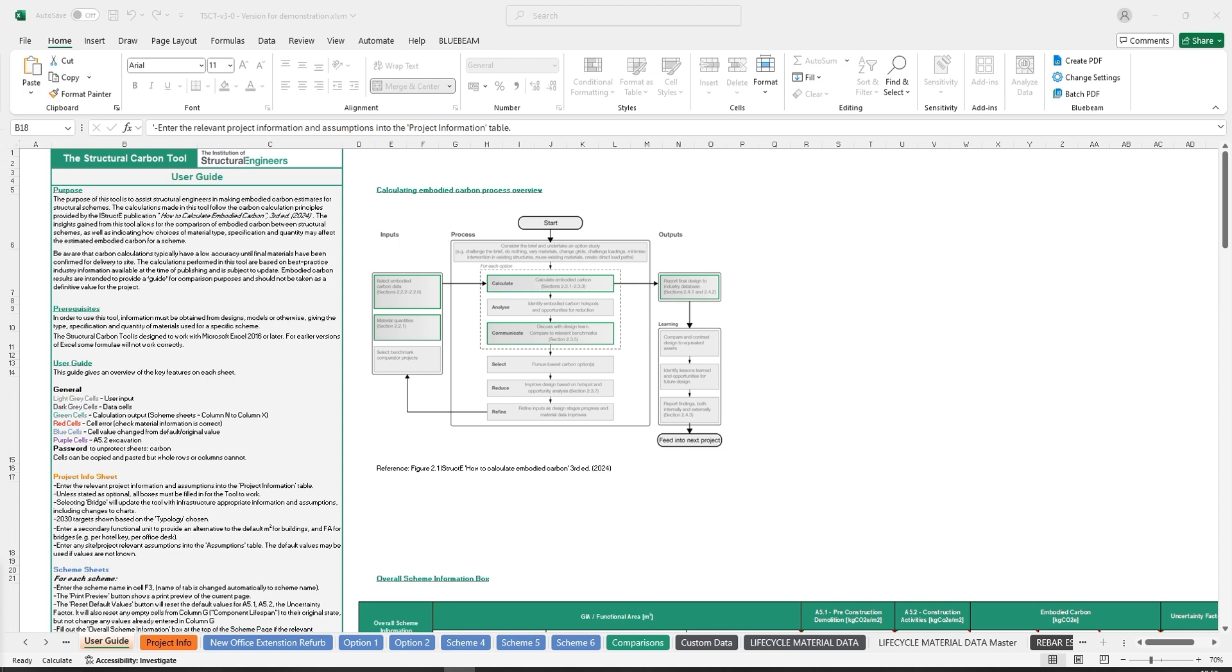Hello, and welcome to version 3 of the Structural Carbon Tool. This latest revision has been brought out to align the tool with the latest version of the iStructE's How to Calculate Embodied Carbon Guide, 3rd edition.